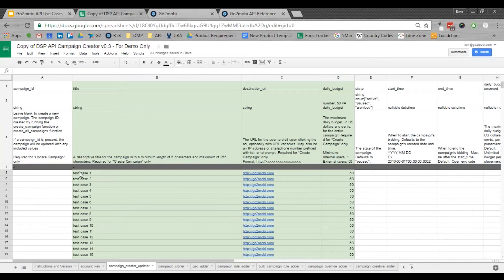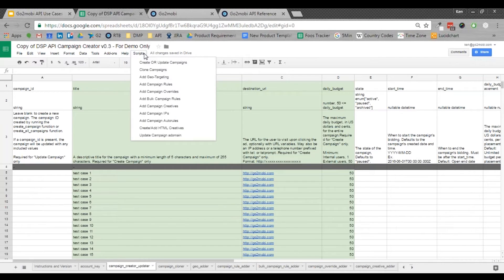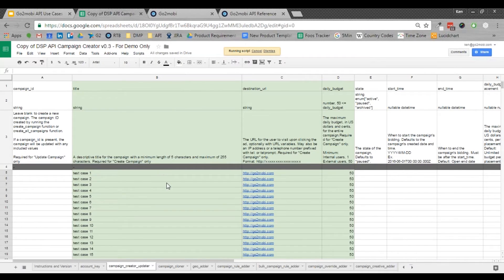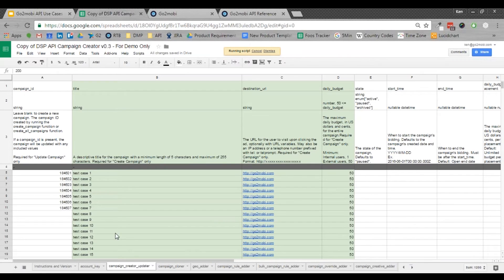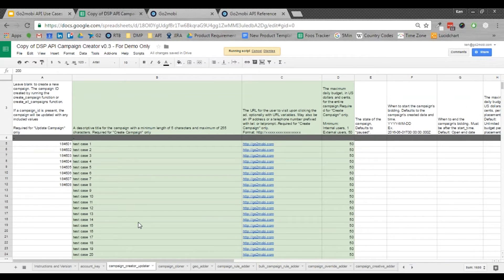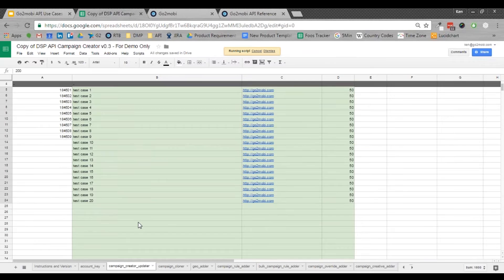So let's run through this really quick. I've got my scripts mapped to a menu, create or update campaigns. This is specifically going to be running through the create campaigns, and you can see that it's already creating them. Every line item is its own campaign, and it's running through them fairly quickly. So I can do a lot of these very quickly.